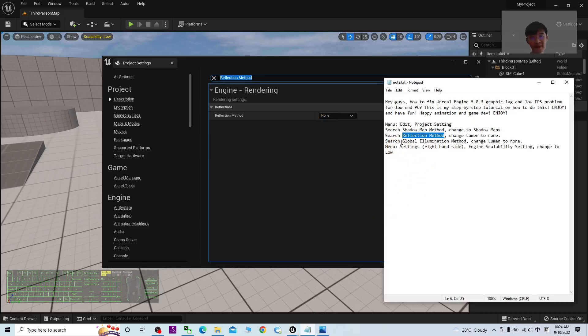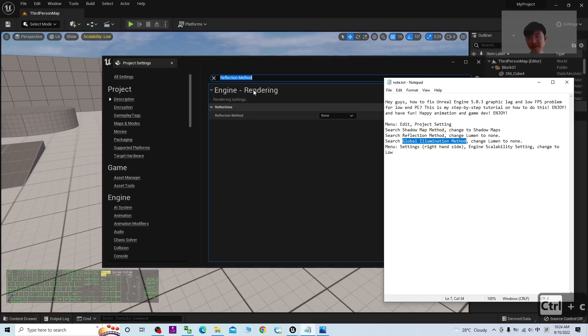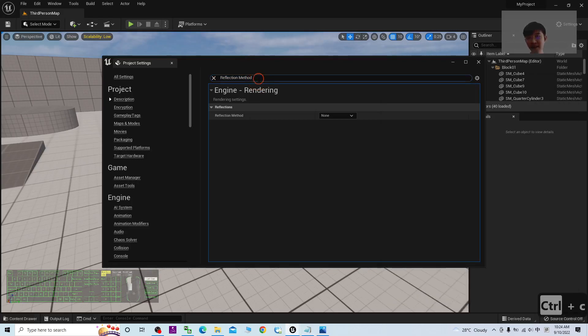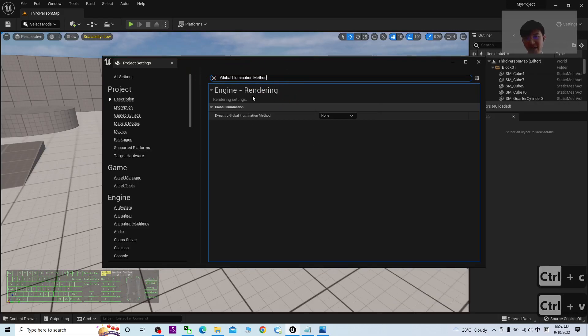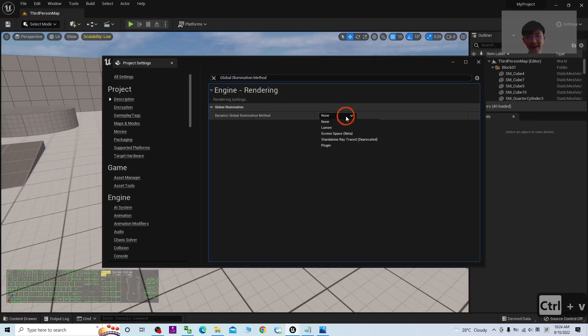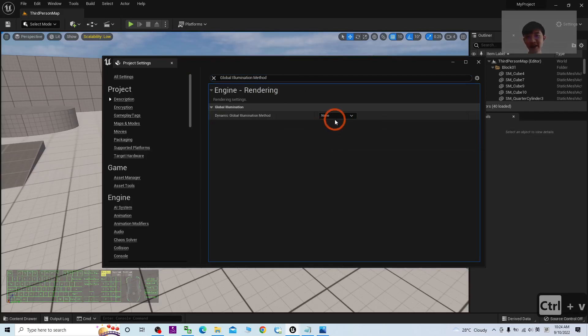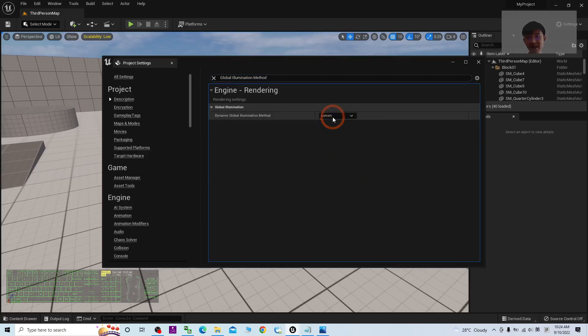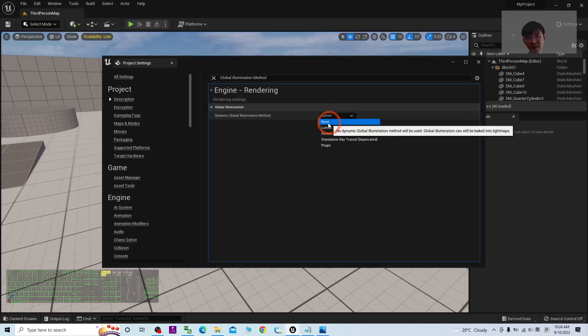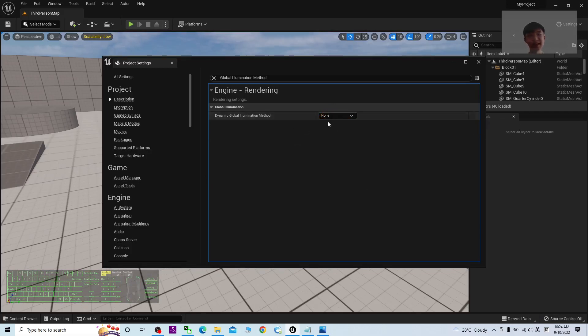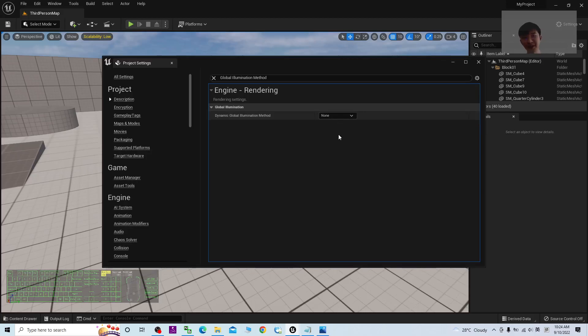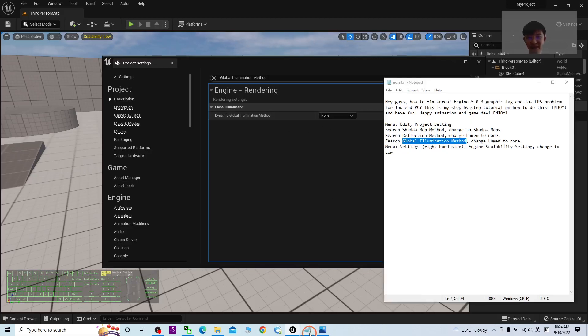Next up, search for Global Illumination Method. Same as just now, by default it is Lumen. You have to change it to become None. By doing that, you can decrease the utilization of the CPU and GPU. How many steps already? One, two, three done.